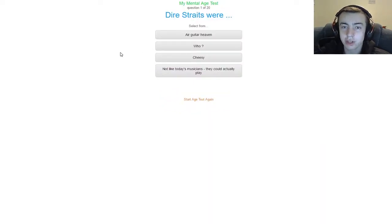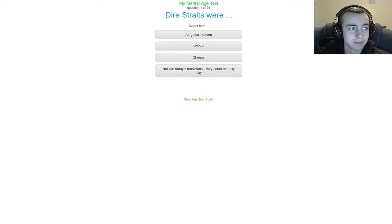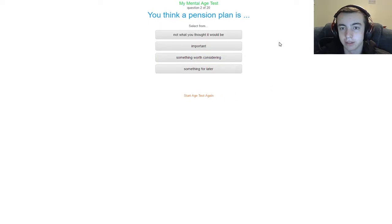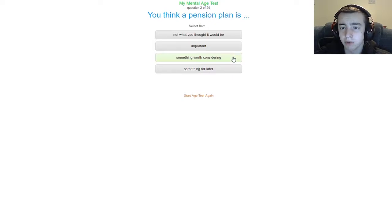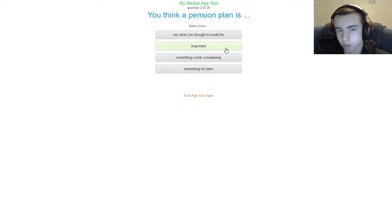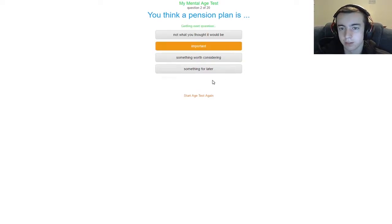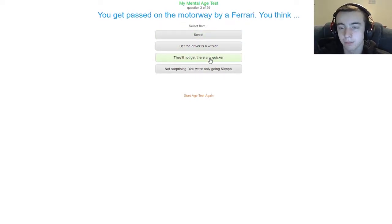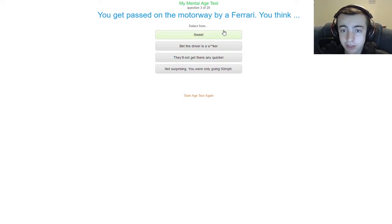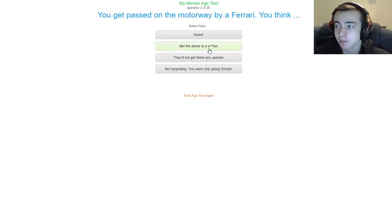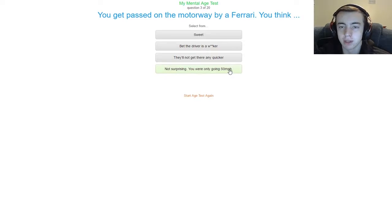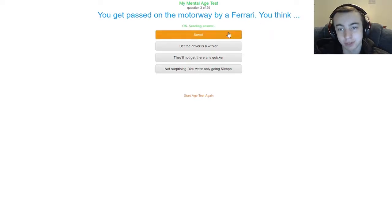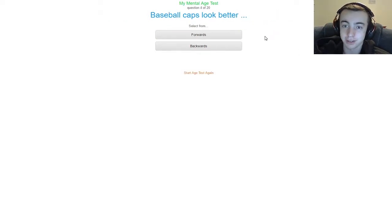The Dire Straits work. I have no idea. I don't know who that is. You think a pension plan is not what you thought, it would be important, something worth considering, something for later. I really don't know, haven't really researched it that much, but I would probably say it's important, setting yourself up for the future. You get passed on the motorway or highway by a Ferrari, you think: sweet, bet the driver is a bleep, they'll not get there any quicker, or not surprising you were only going 50 miles per hour. If I got passed on the highway in my state, I would say sweet, because nobody keeps nice cars up here.